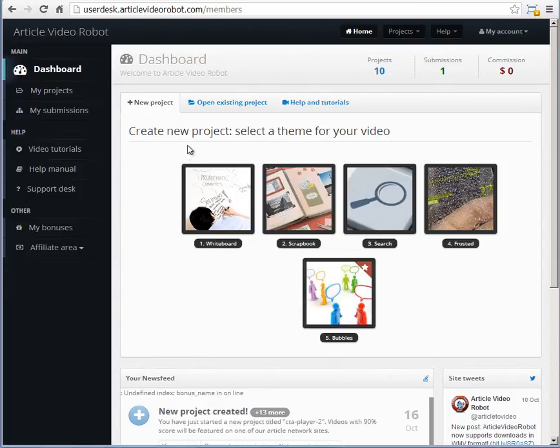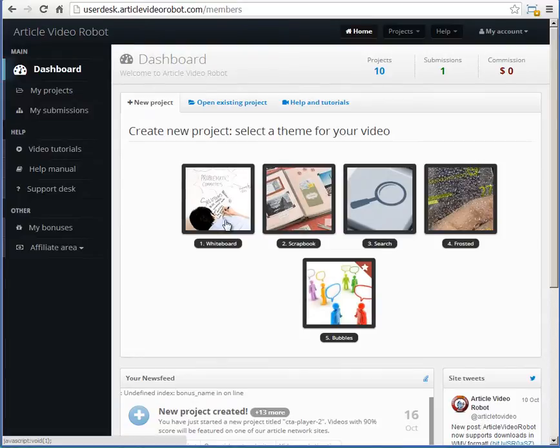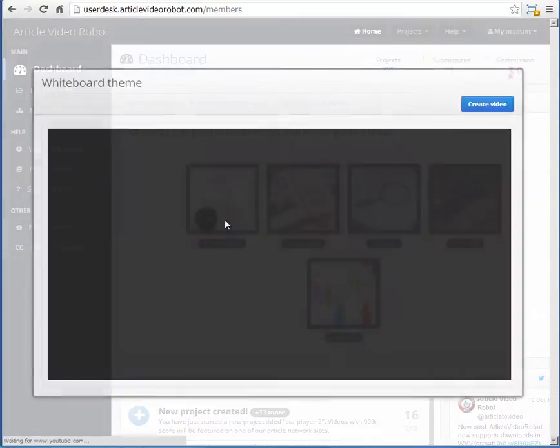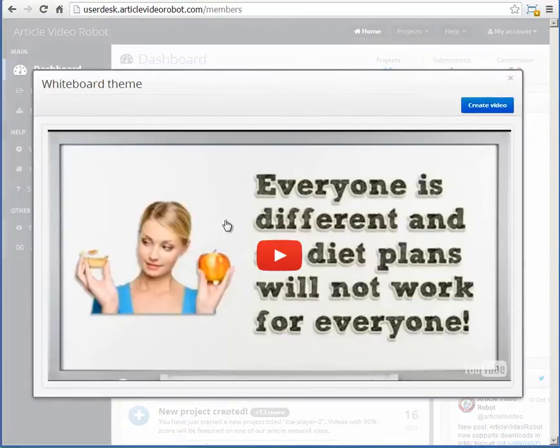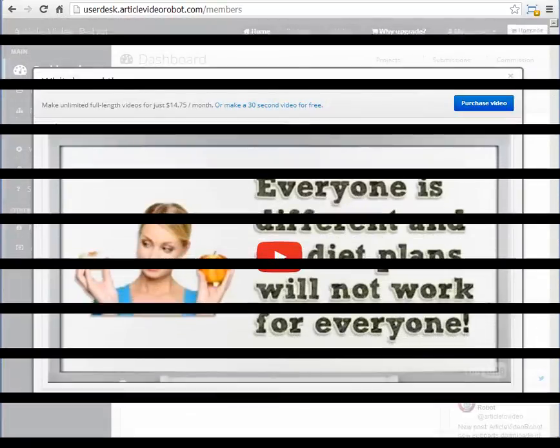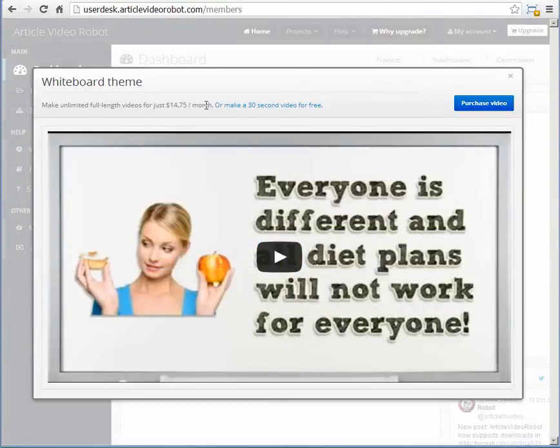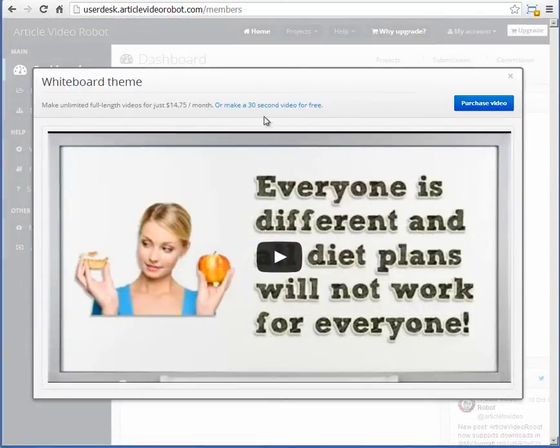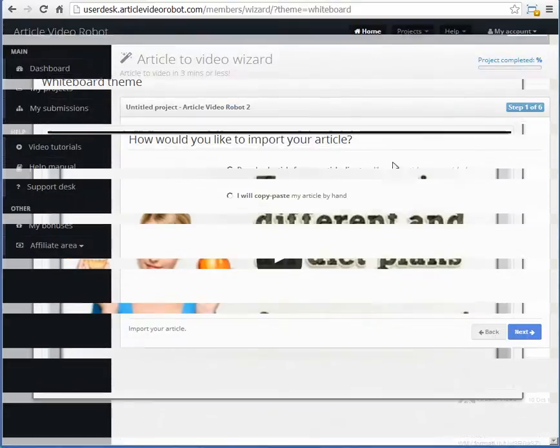To create a new project, you will first need to select a theme from your dashboard. From this theme pop-up, select the Create Video button to start the article video wizard. If you are using a trial account, then you can click this link here to create a 30-second video.